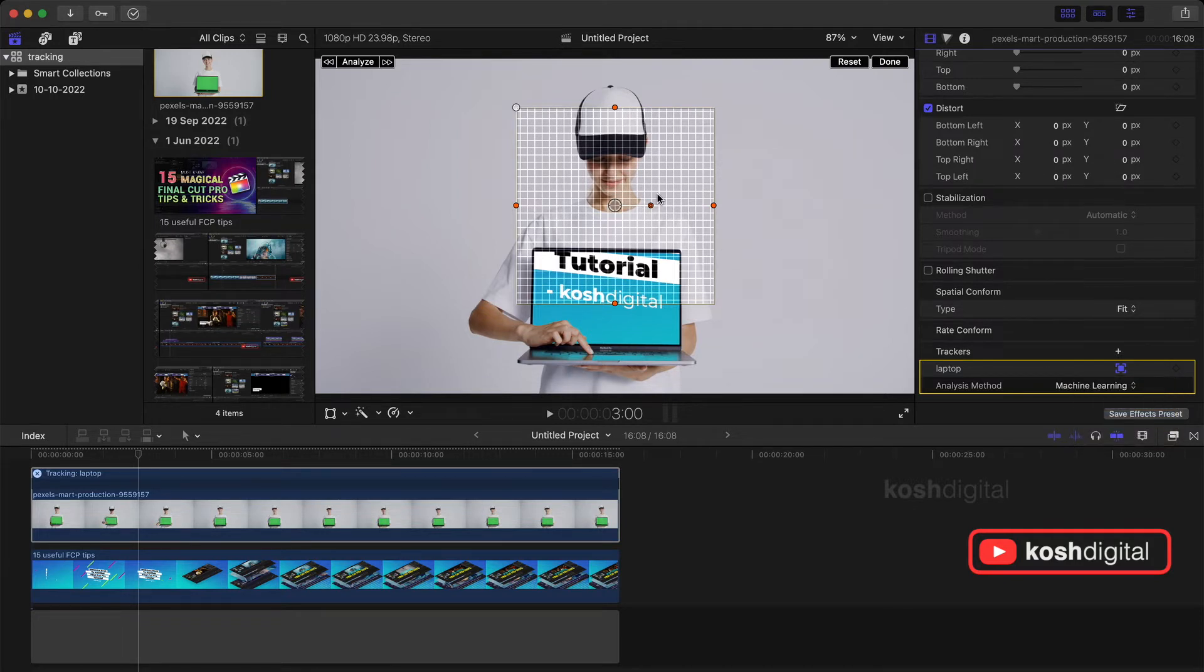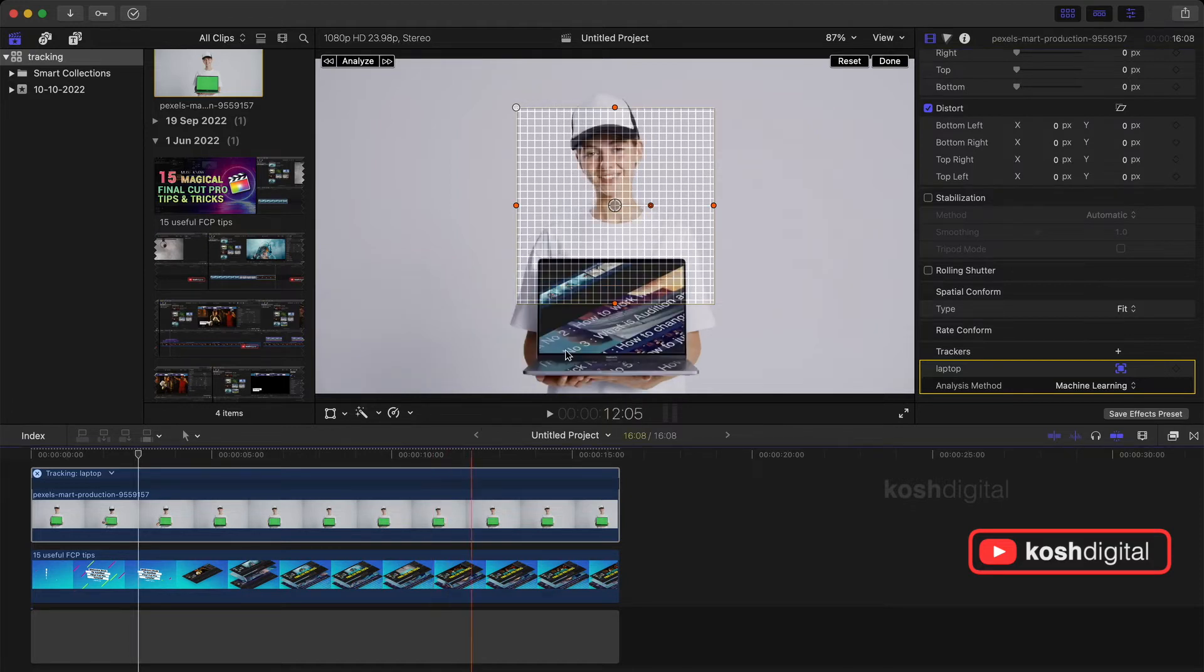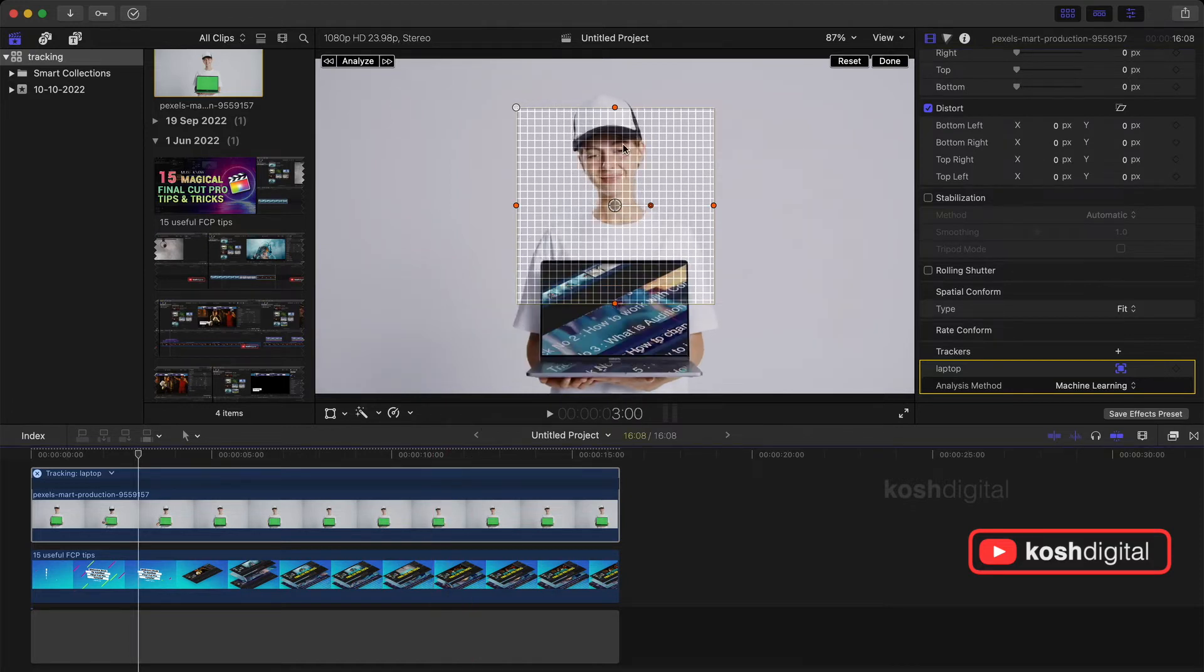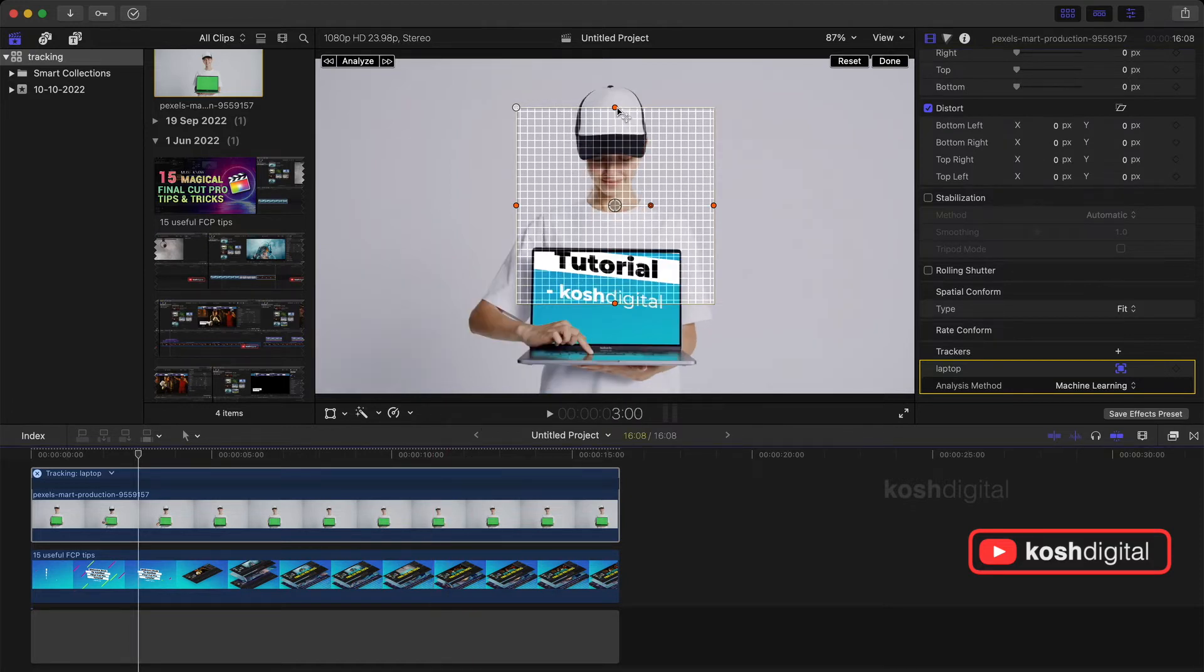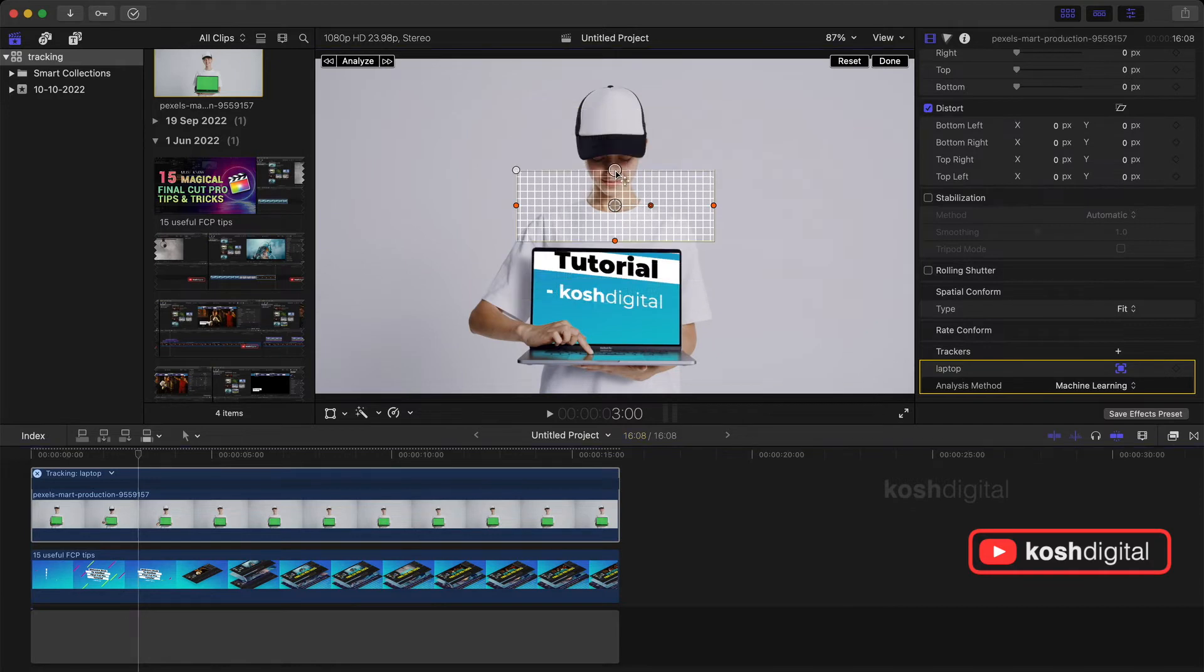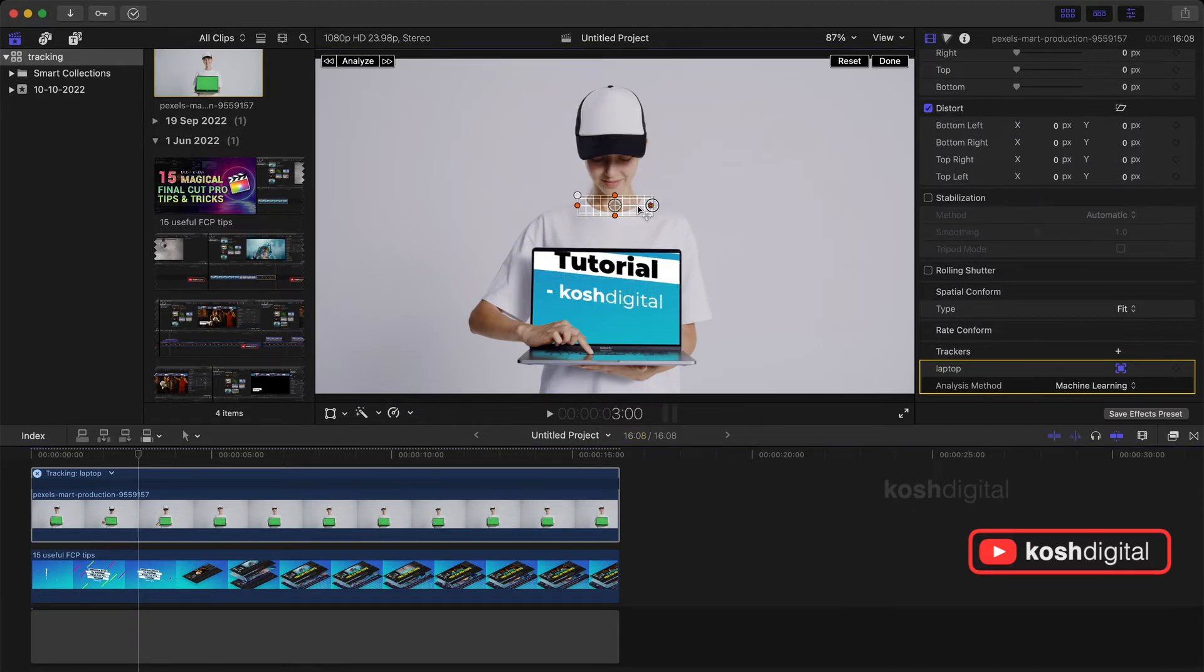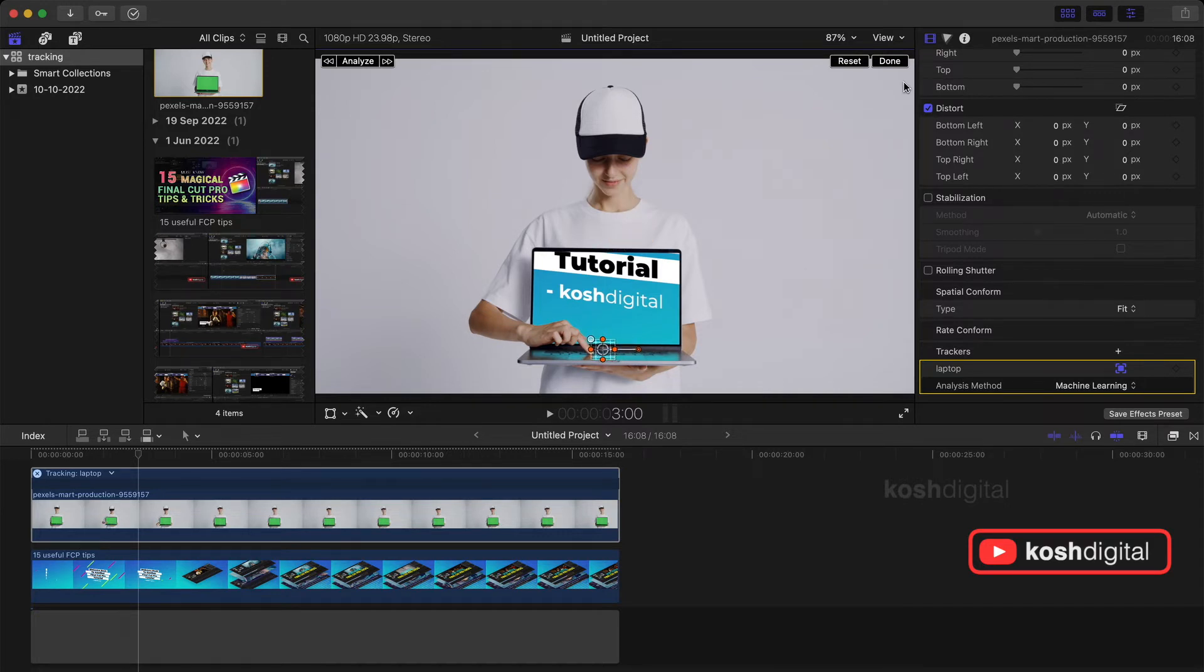Now we need to look for a contrast point in that screen. So maybe let's scale it down. Let's look for a MacBook Pro. Let me make it bigger.